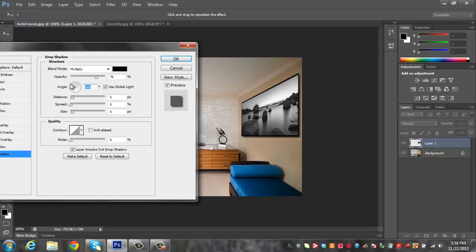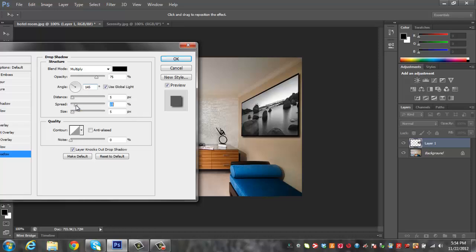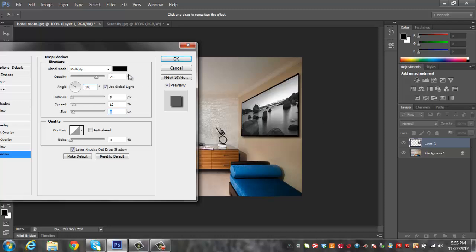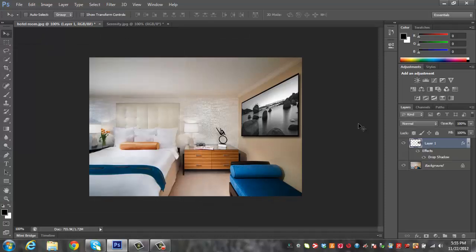So we actually want our drop shadow to be angled more kind of downwards this way. And we can increase the spread on it a little bit if we want to. This is kind of going to be looking like a float wrap. And then we can just make the size a little bigger so it fades out a little. That's why it kind of looks like it's set off of the wall a little bit now. And click OK. And that's looking pretty good.